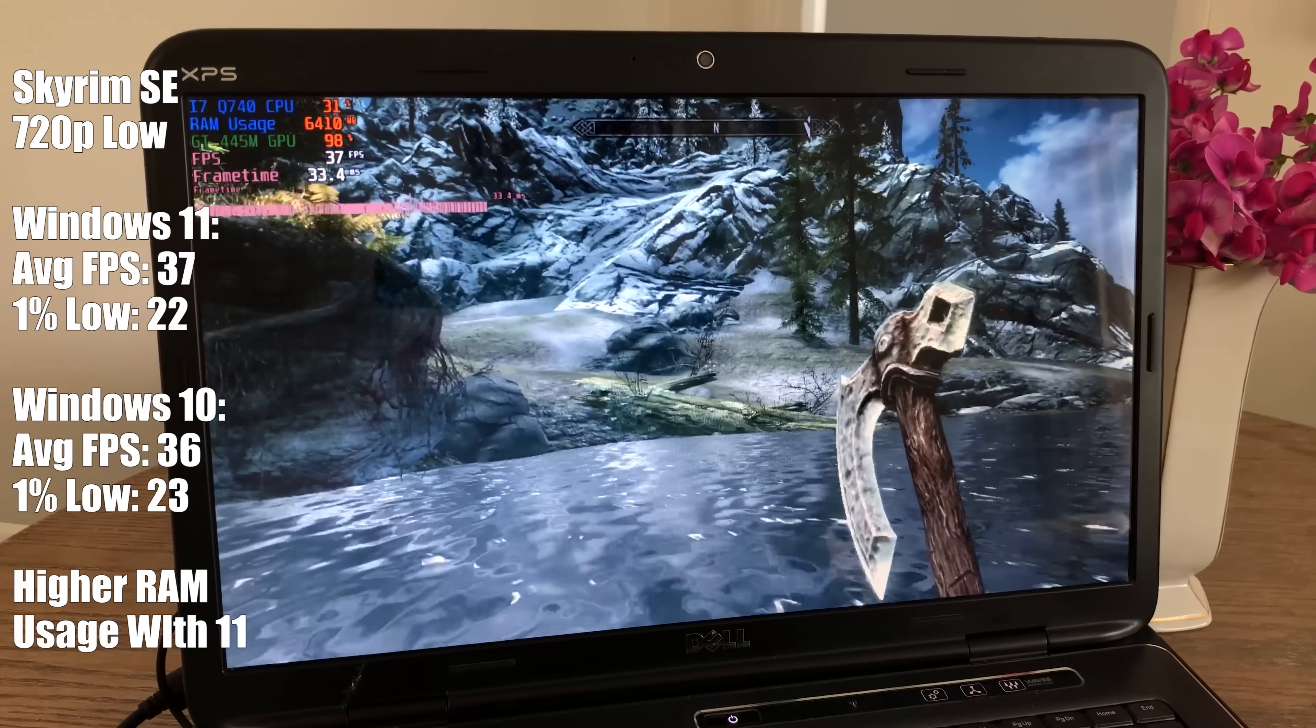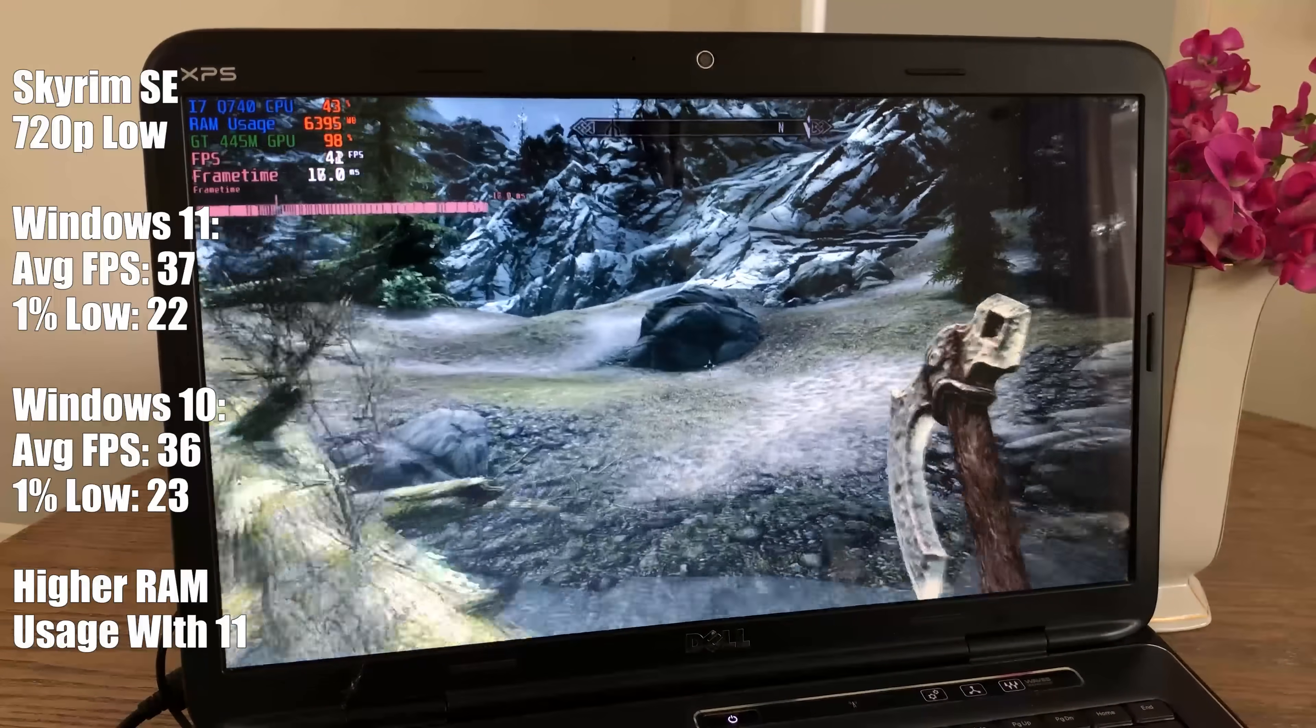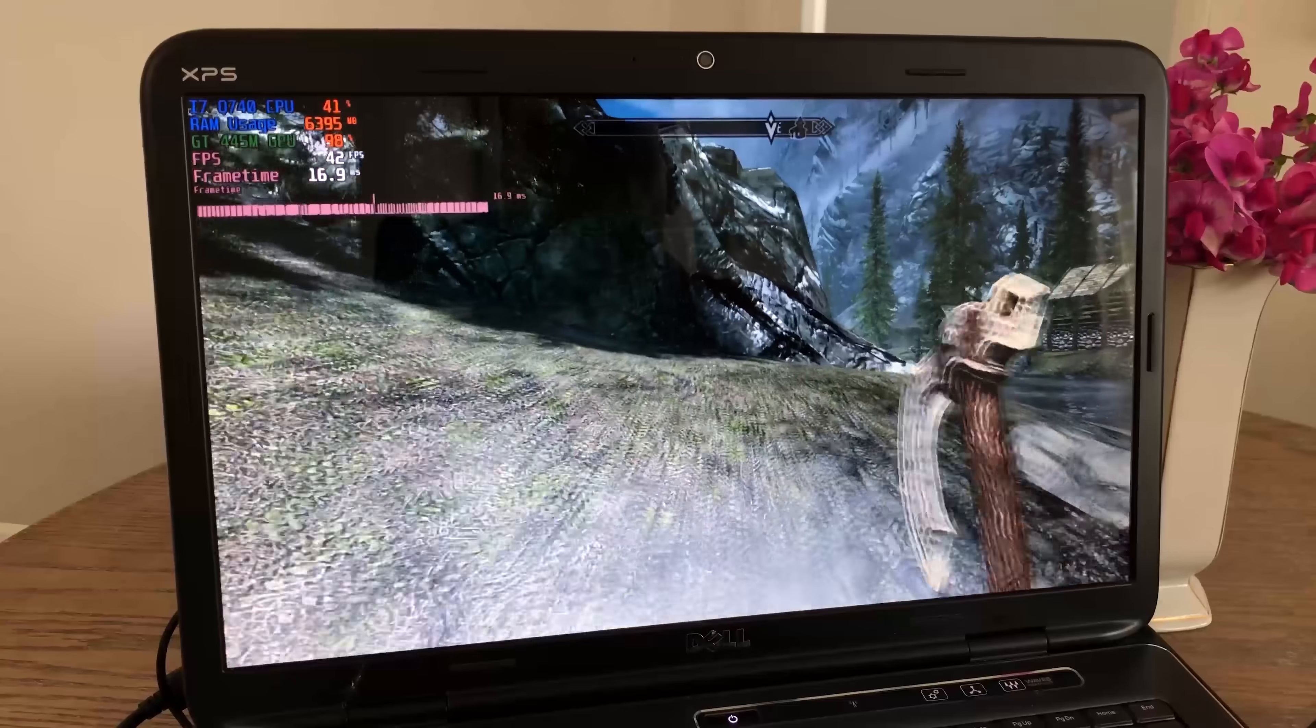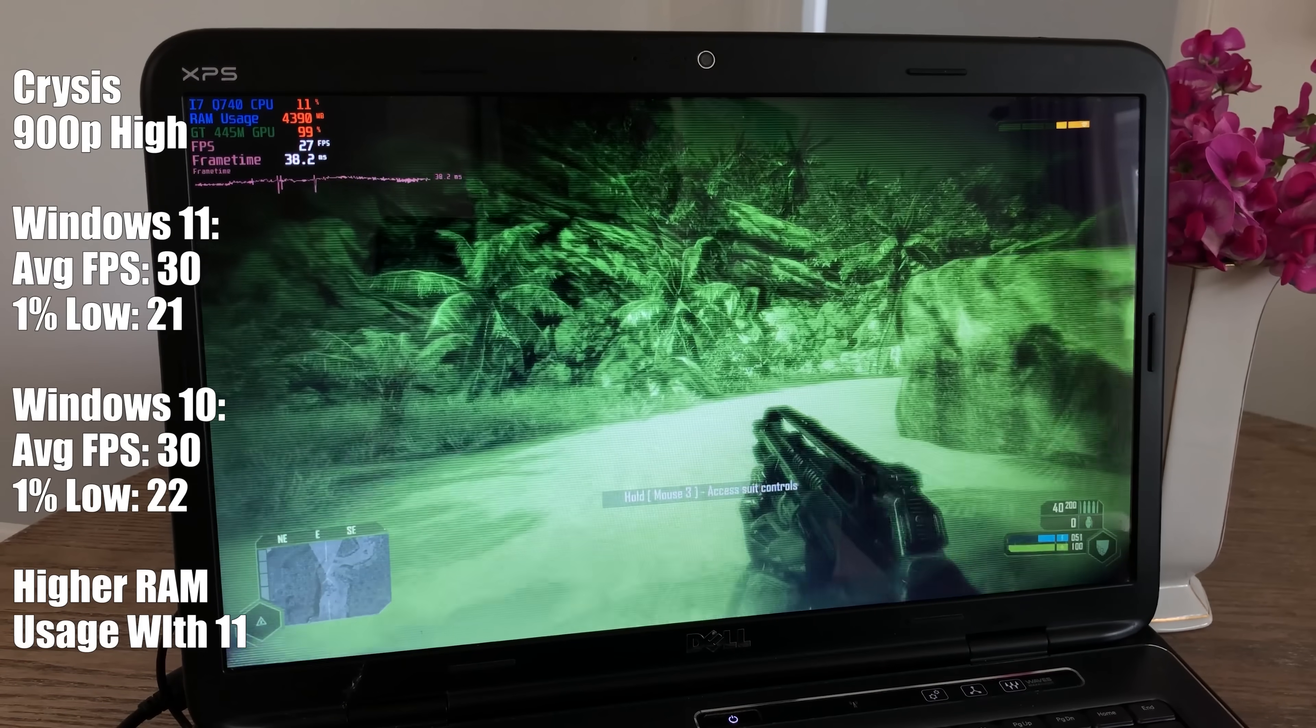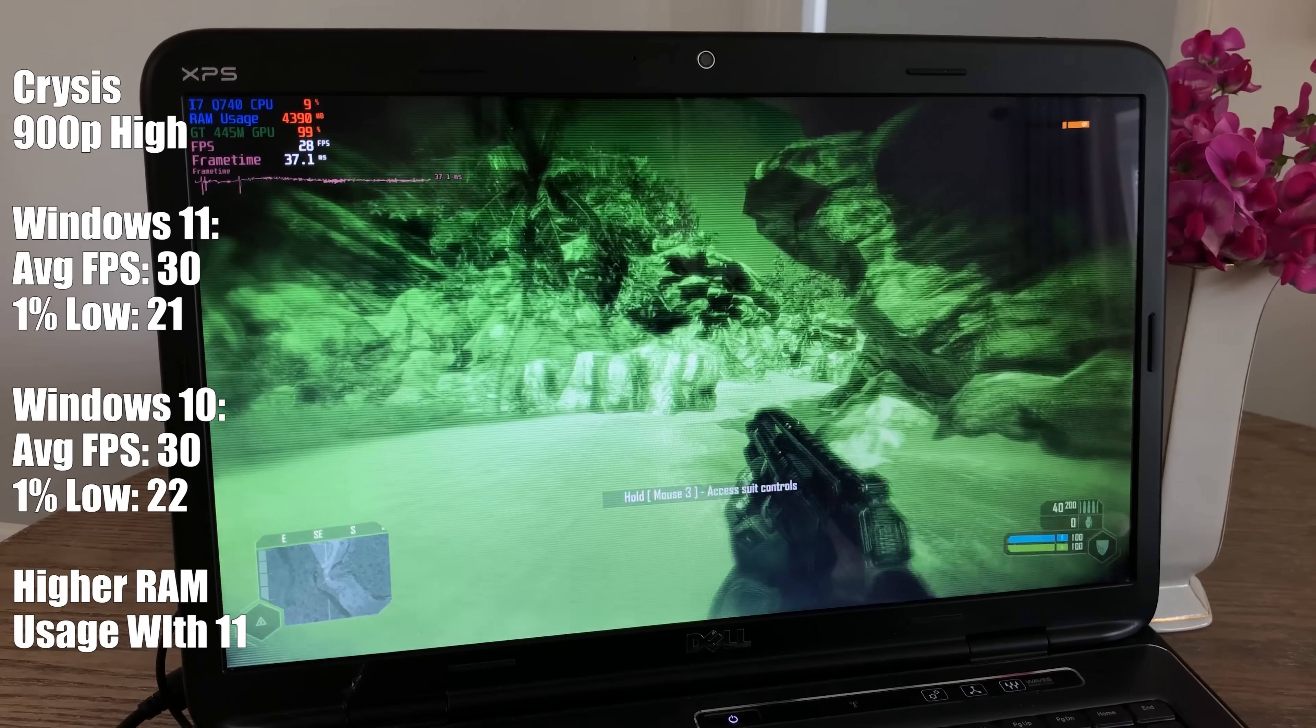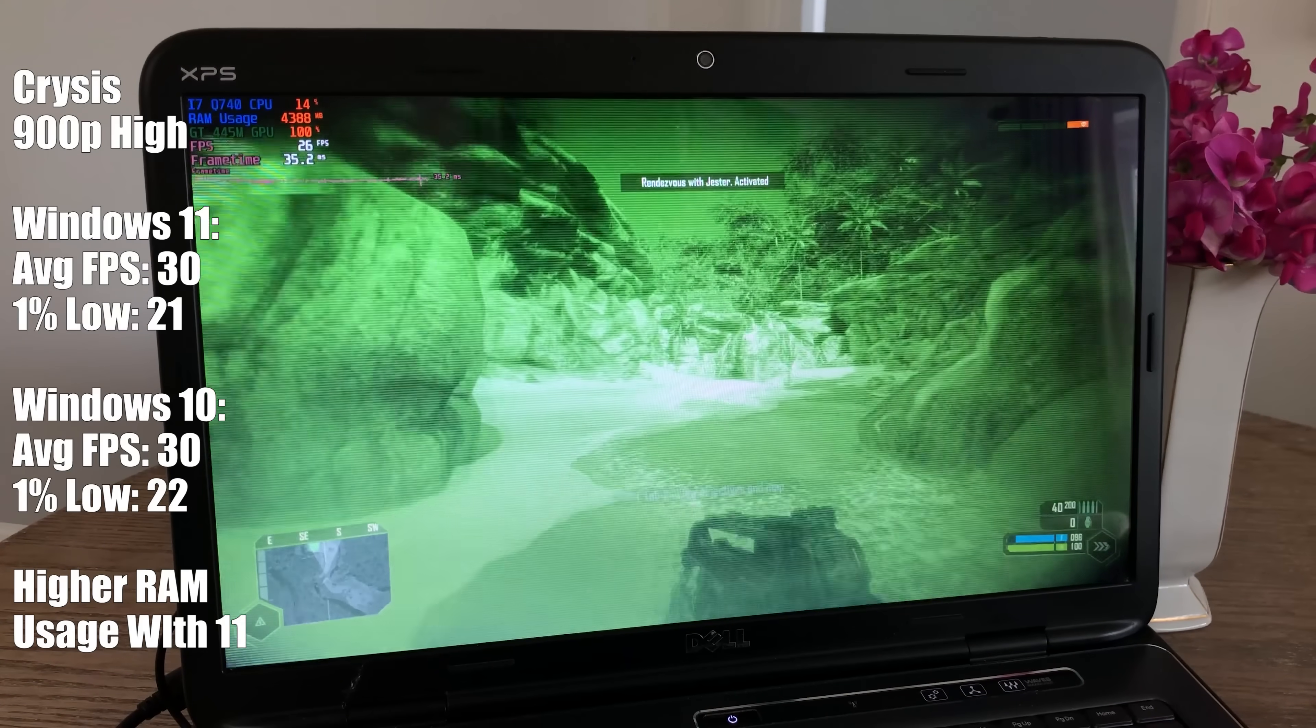This may change over time. It's early days for 11 and the way certain processes are handled may also change in the future. Apart from that, frame rate numbers don't really differ. Crysis tells the same tale. I've noticed that the RAM usage is once again higher, around 800MB or so higher but performance isn't any different and CPU usage is similar as well.